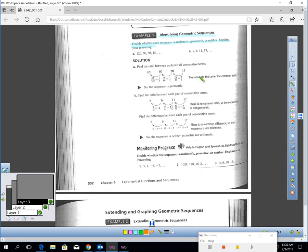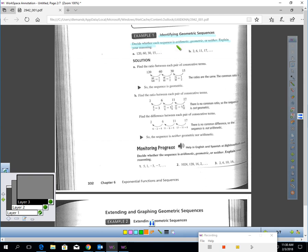One of the things you'll have to do in this lesson is be able to identify if a sequence is geometric or not. In these sample problems, we're going to decide whether the sequence is arithmetic, geometric, or neither.